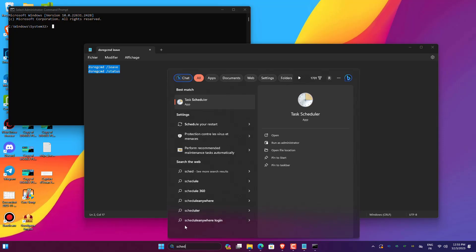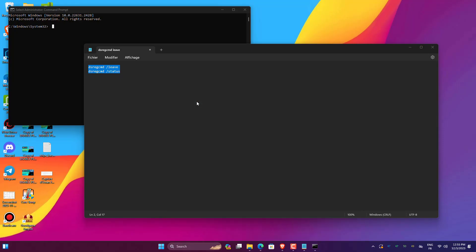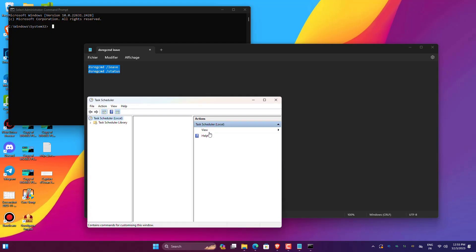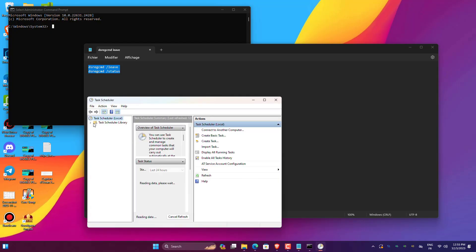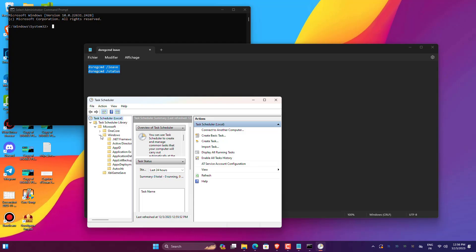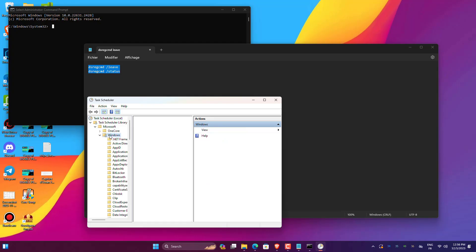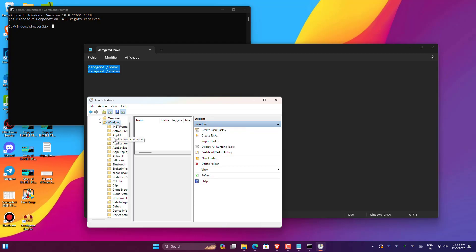Type Task Scheduler in the Windows search box and launch it. Click the Task Scheduler Library and select Microsoft. Select the Windows option and tap on Workplace Join under it.